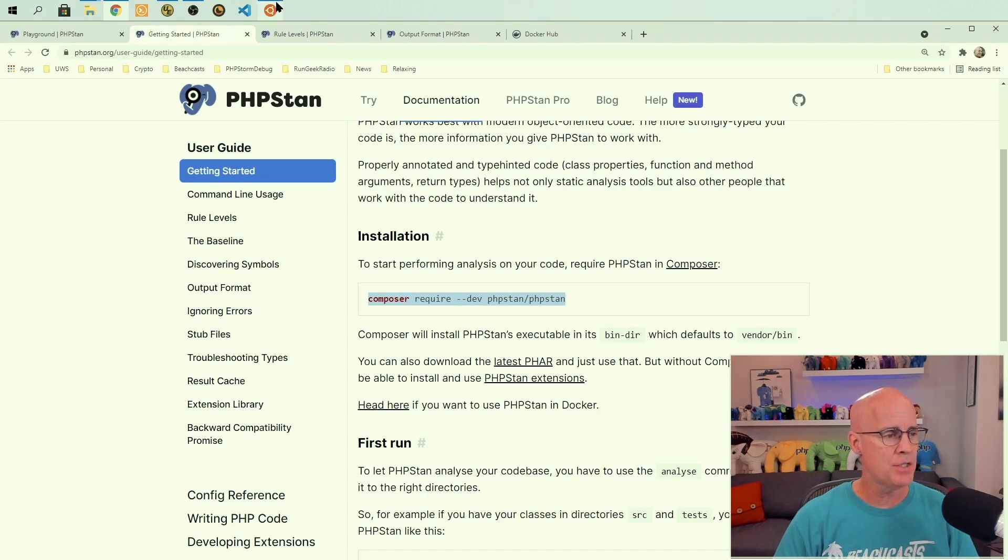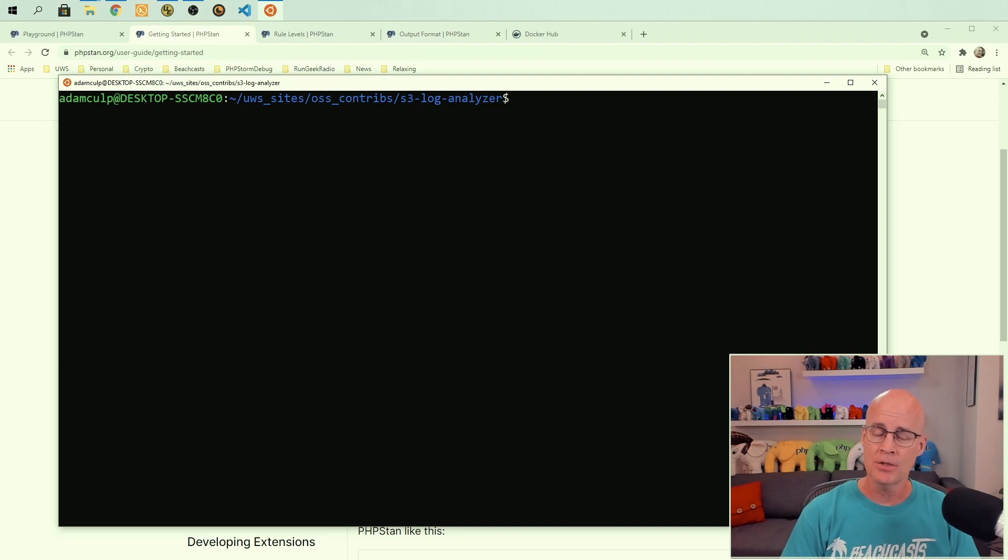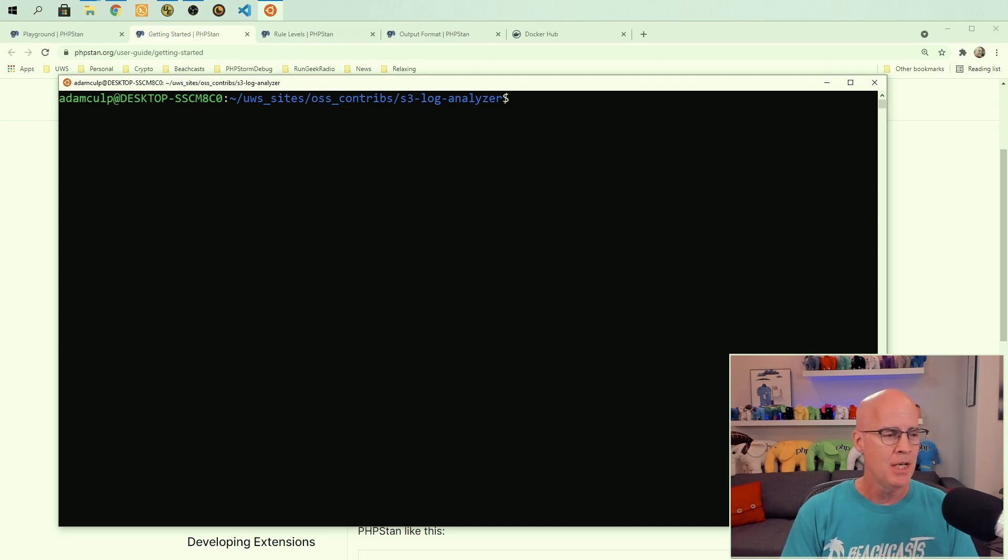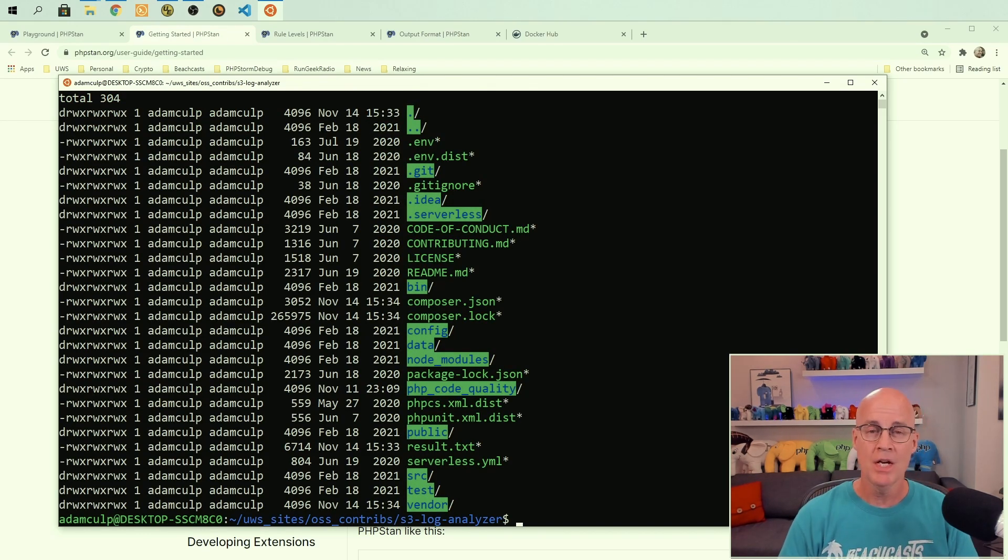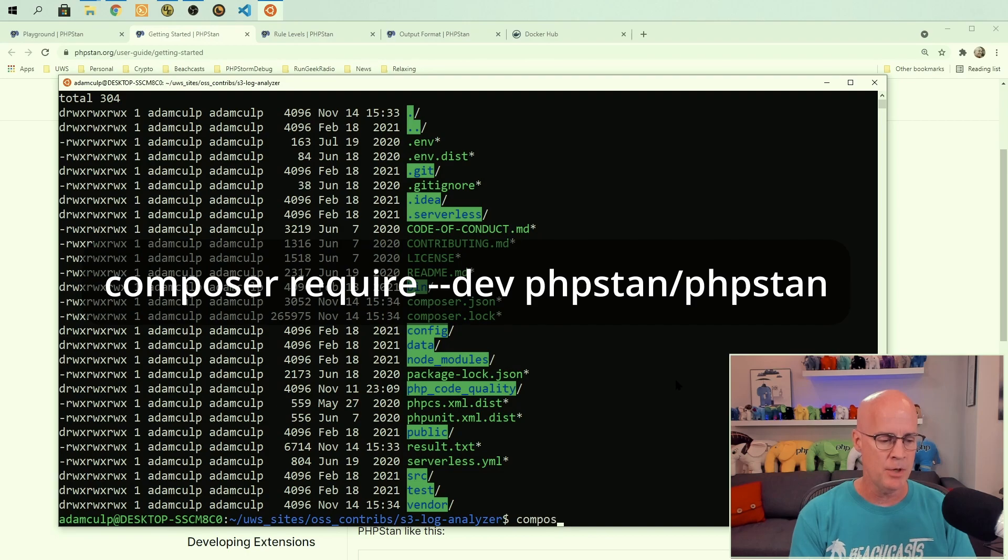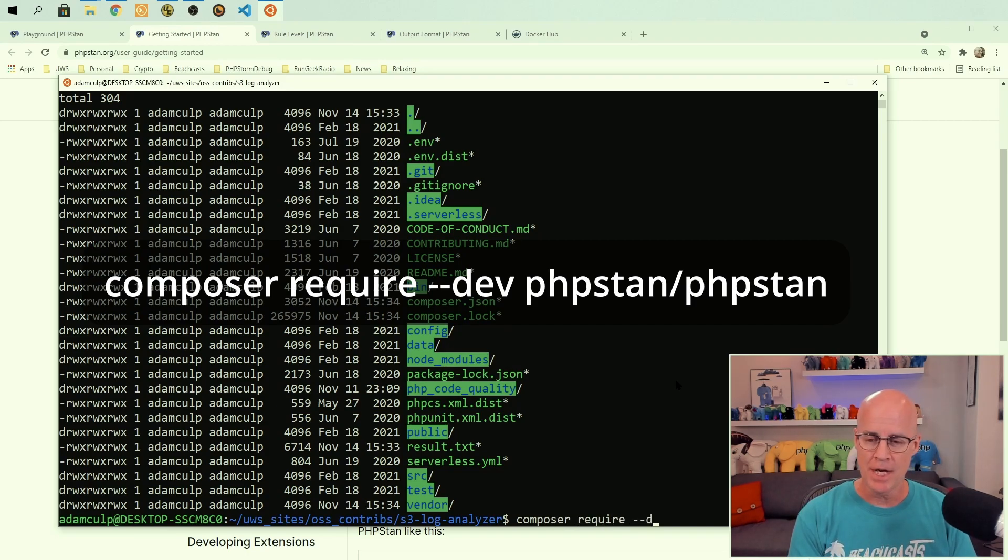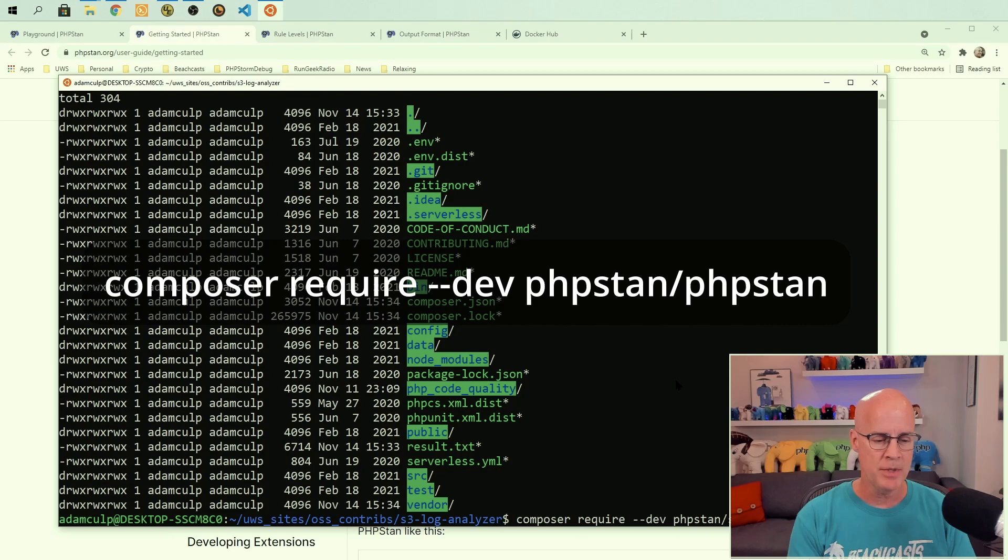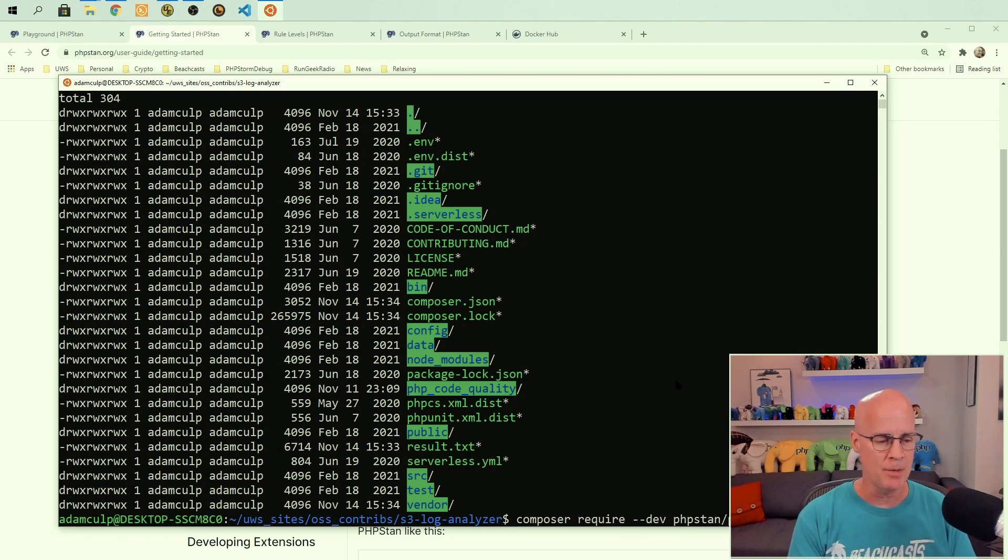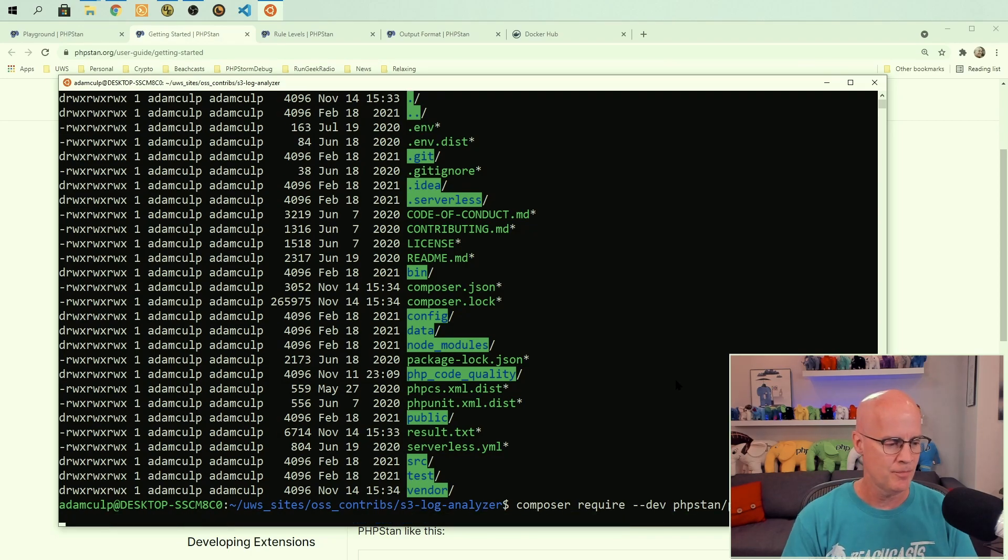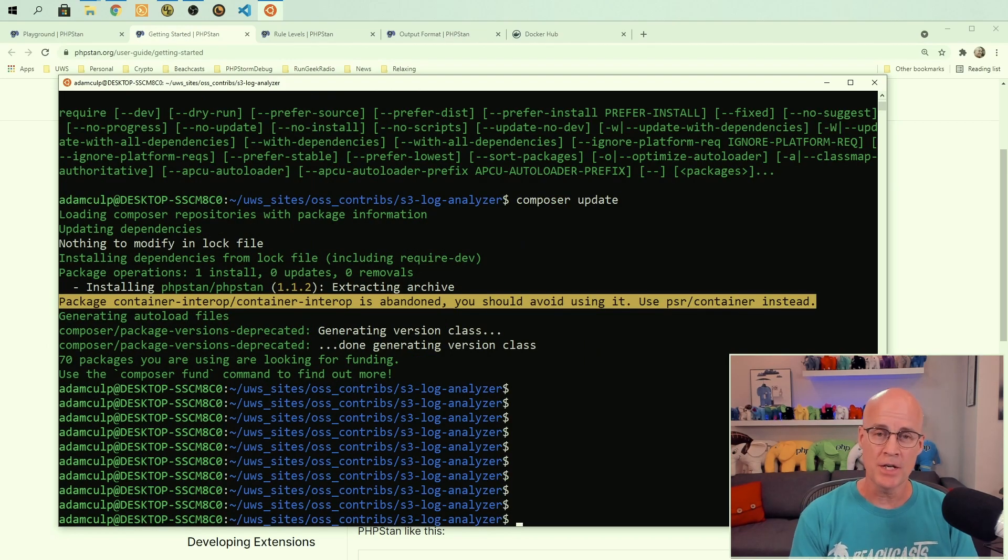Now, I have an application here, and it's S3 Log Analyzer, an application that I've had for a very long time. And in here, if I look at the files, we can see that it's just a standard PHP project. So I'm going to install the PHPStan as we saw in the documentation. So I'm going to issue the command composer require hyphen hyphen dev, and we're going to put in phpstan slash phpstan. And so now it's going to install PHPStan in this current application.